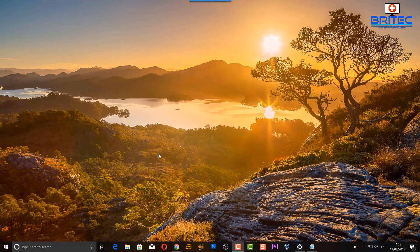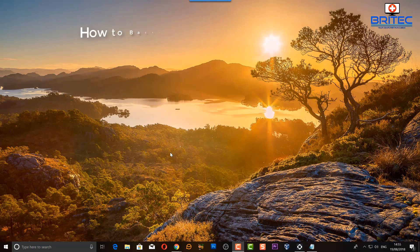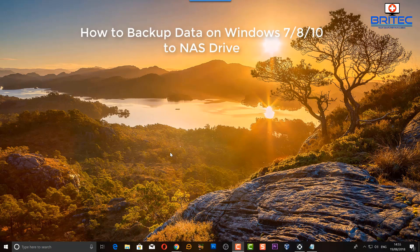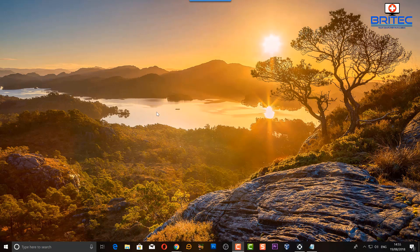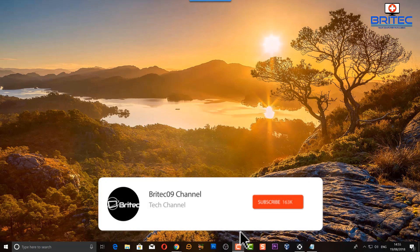What you guys got another video here for you. In this one we're going to be taking a look at backing up to a network attached storage, which is a NAS drive. In the previous video I showed you how to backup using file history. In this one we're going to be backing up the system to the network attached storage.